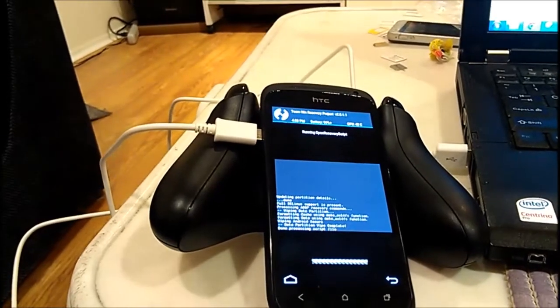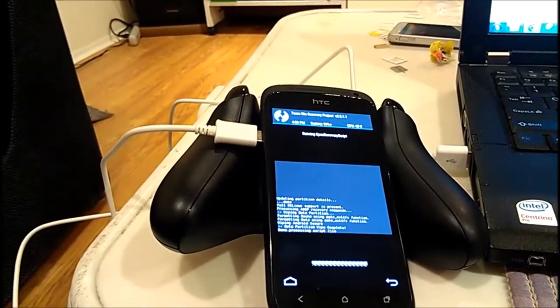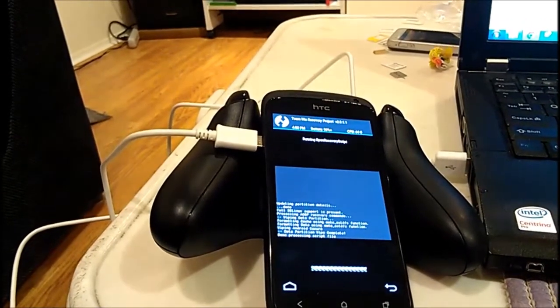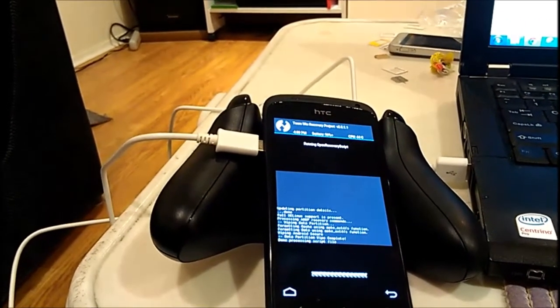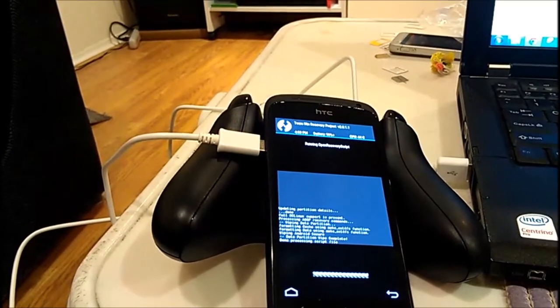Okay, as we can see now it's in TeamWin recovery and it's wiping data.